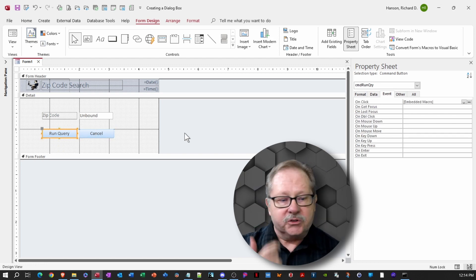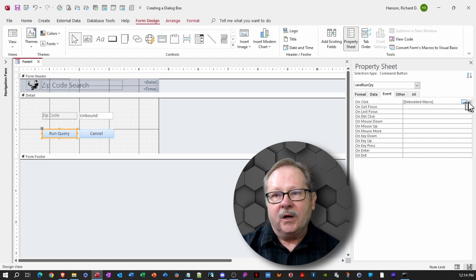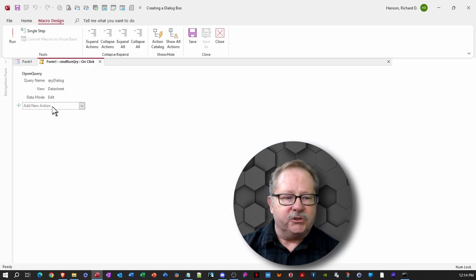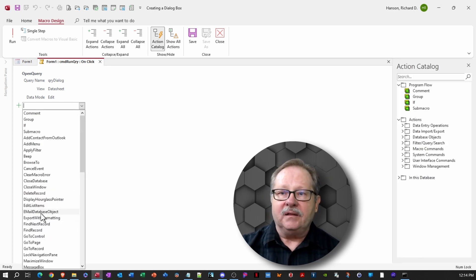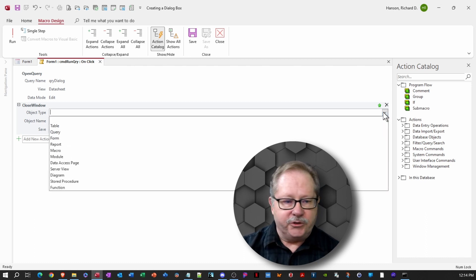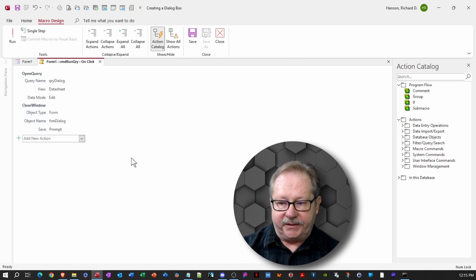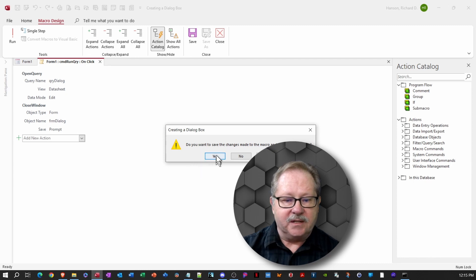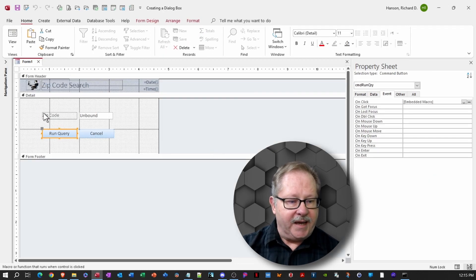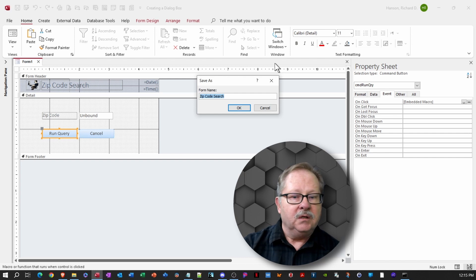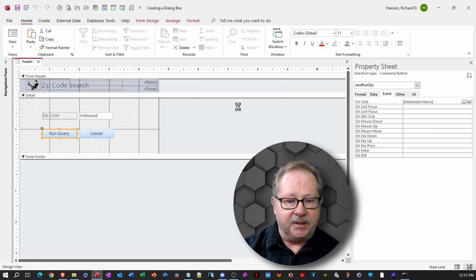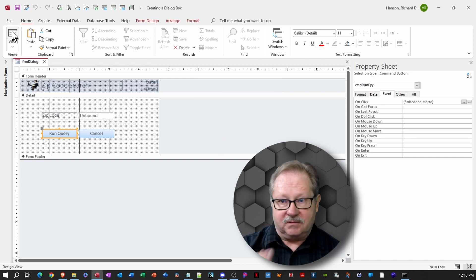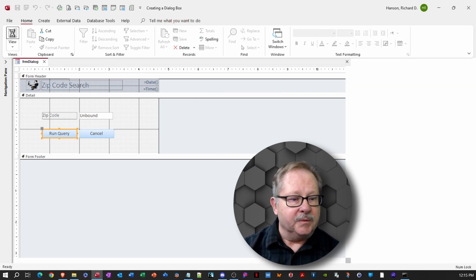Let's go ahead and add to our query button. What it does is it runs the query and then it stays open, which isn't very helpful. So let's add to that the close to close the form. And we're going to choose form for the object type. And the object name is going to be form dialog. And go ahead and close that, save that. Now we know that our run query button is going to close. And so we're going to save it as frm dialog, which is the name that the query will recognize when it wants to get back to that text object, the unbound text form.